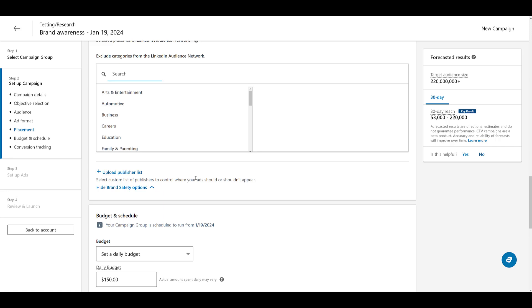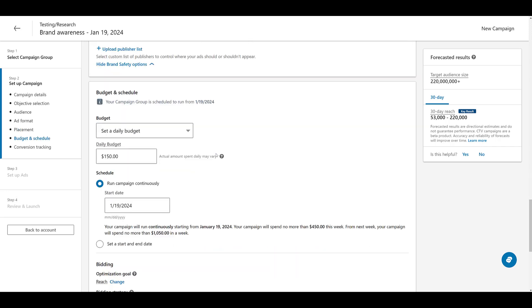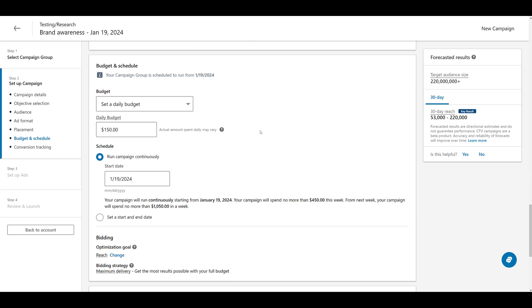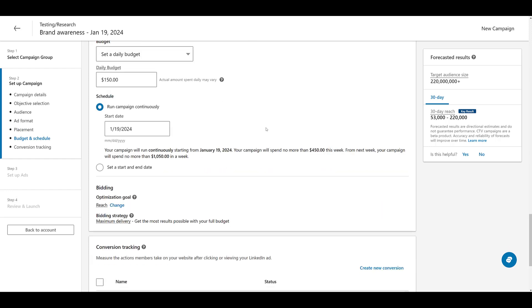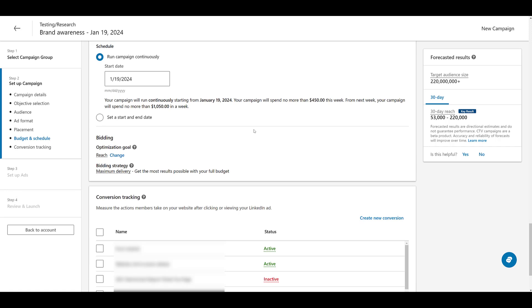While 2,200 is a lot, it's still a finite amount of where your ads are being shown. The more you exclude, you're going to have less impressions, less views, and a smaller reach. But it could help your quality. Skipping that, going down to budget and schedule. Your actual budget and schedule is no different than any other LinkedIn campaign. The part that is different is bidding.